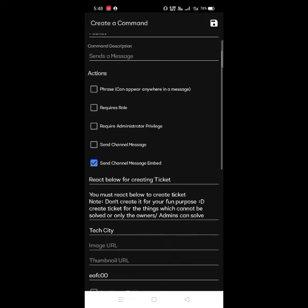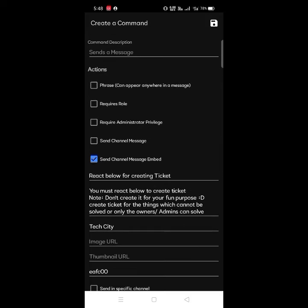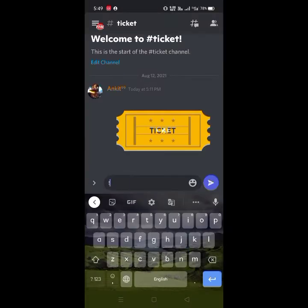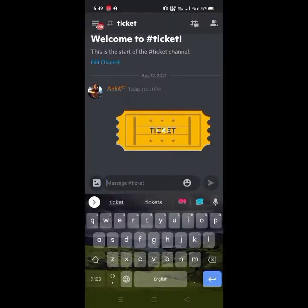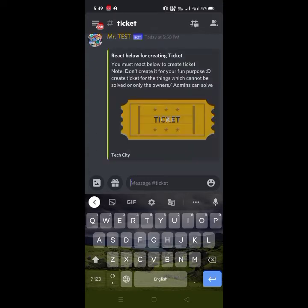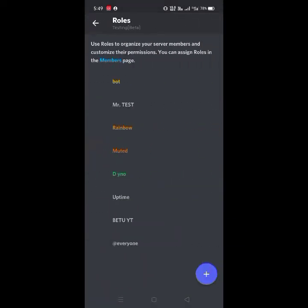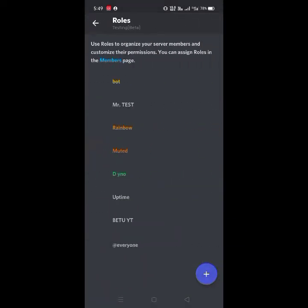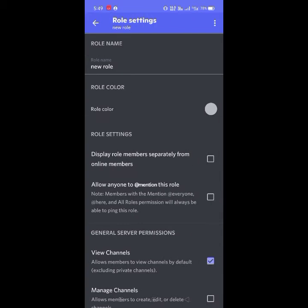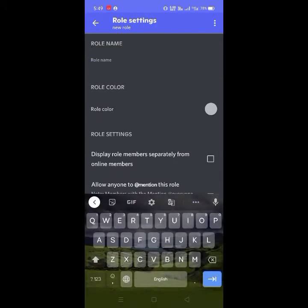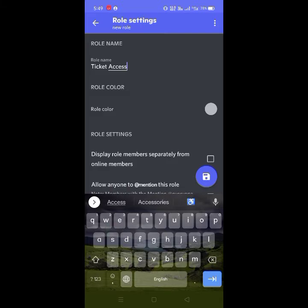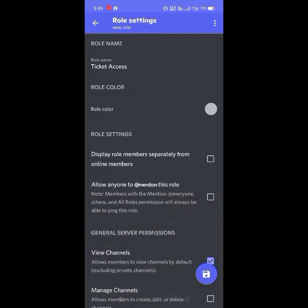For creating a ticket command, first create an embed on BCFD like this, then run the command or the embed you created. Then create a role — which can be anything; I will name the role as 'ticket access' — and give it the permissions I've shown.